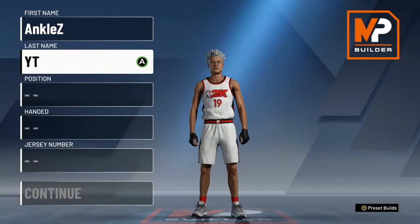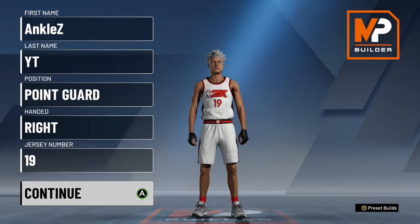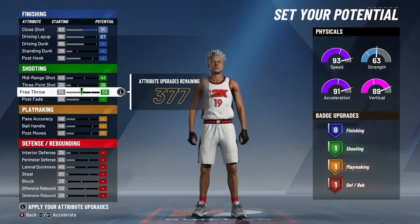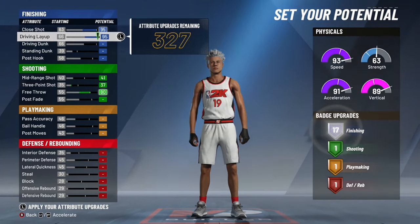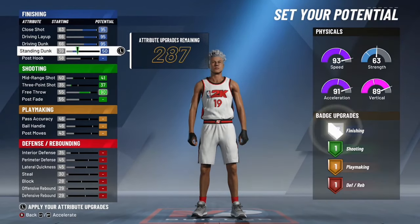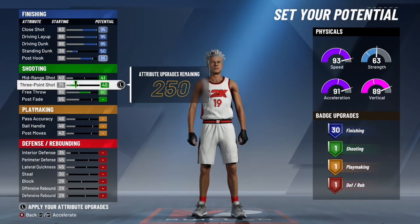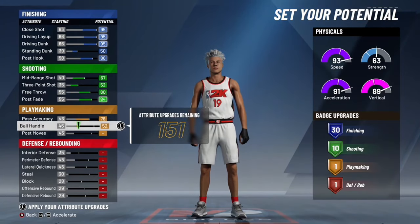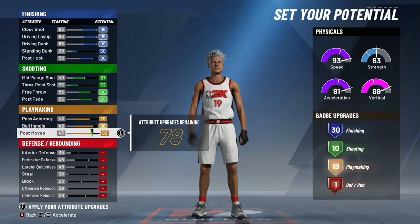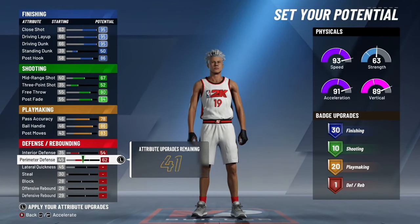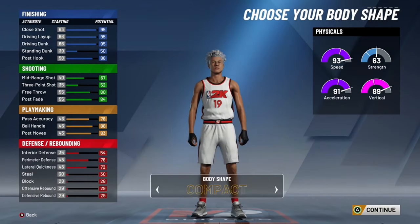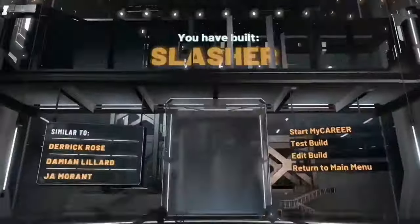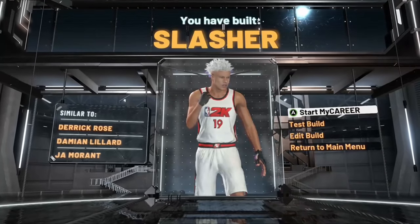Then just spam through the rest — position, pie chart, all of that. I chose a slasher: 95 driving dunk, 30 finishing badges, 52 three-point shot, 86 ball handling — so it can speed boost. None of this matters for the video, you can just spam through all of it. Pick a random takeover. Then scroll all the way down and return to the main menu.